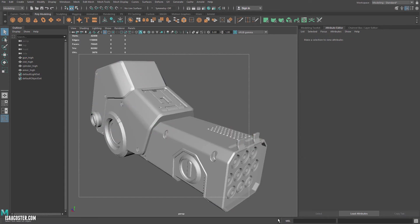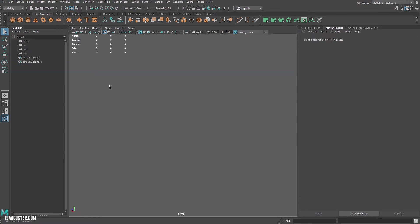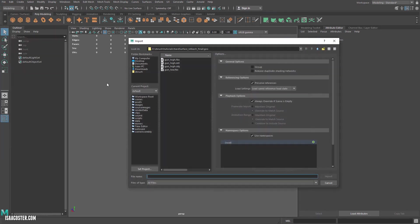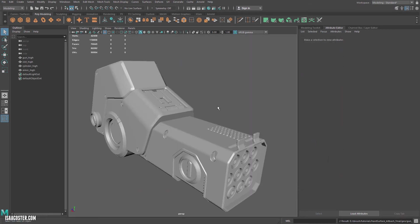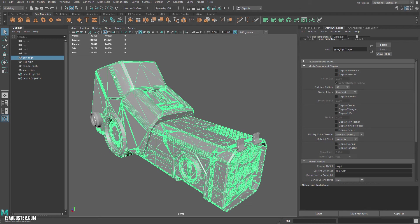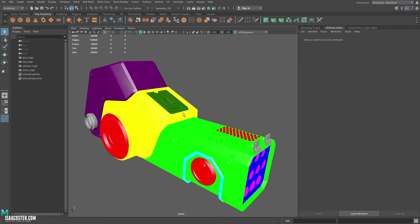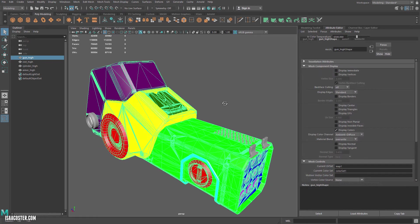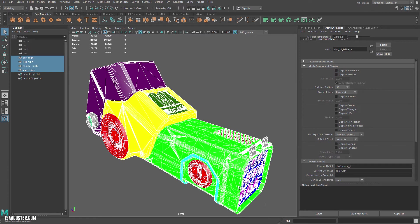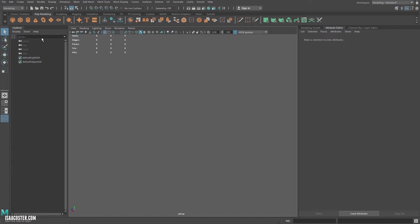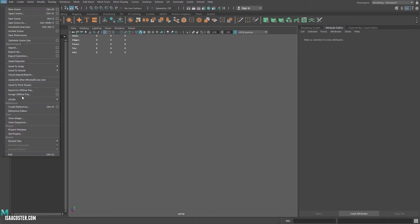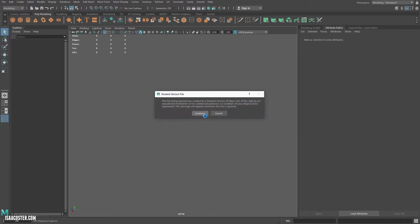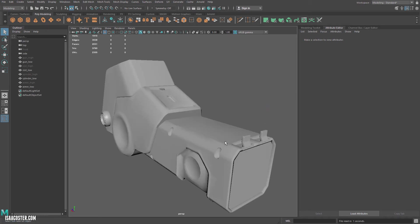The good news is, if I go ahead and delete all this stuff, go to file import and grab the FBX, gun high FBX, it should hopefully have the colors on it. Yeah. So the FBX is going to give us our material IDs, and the OBJ is going to give us some other important information, which is again unique to this set.